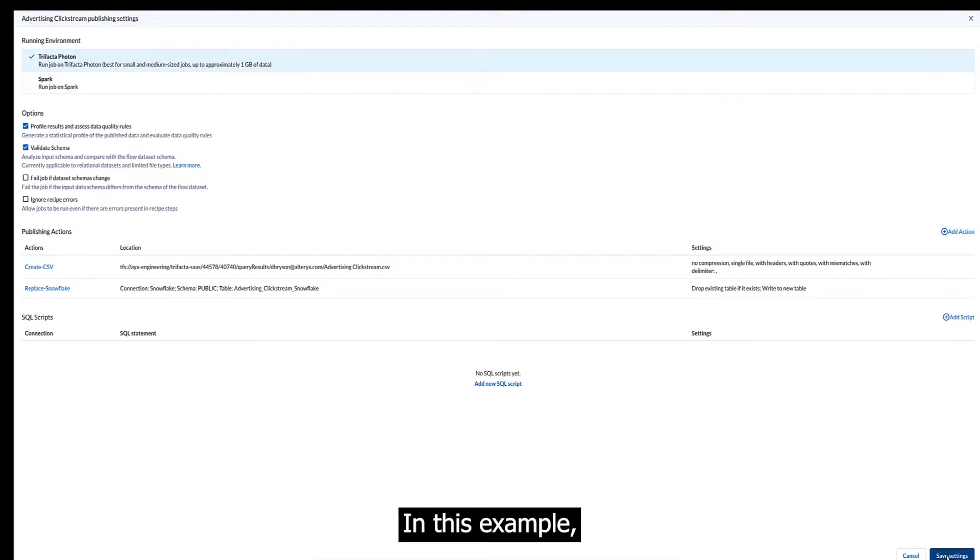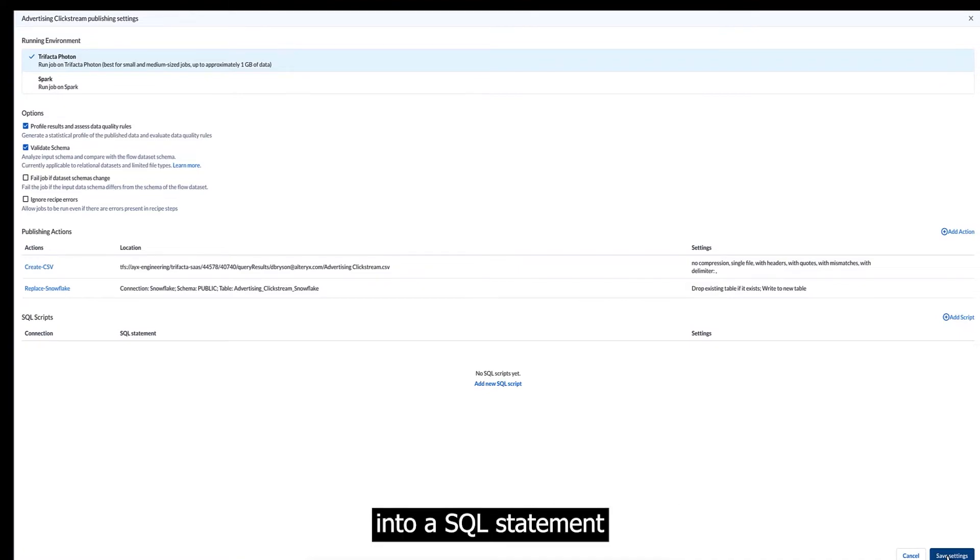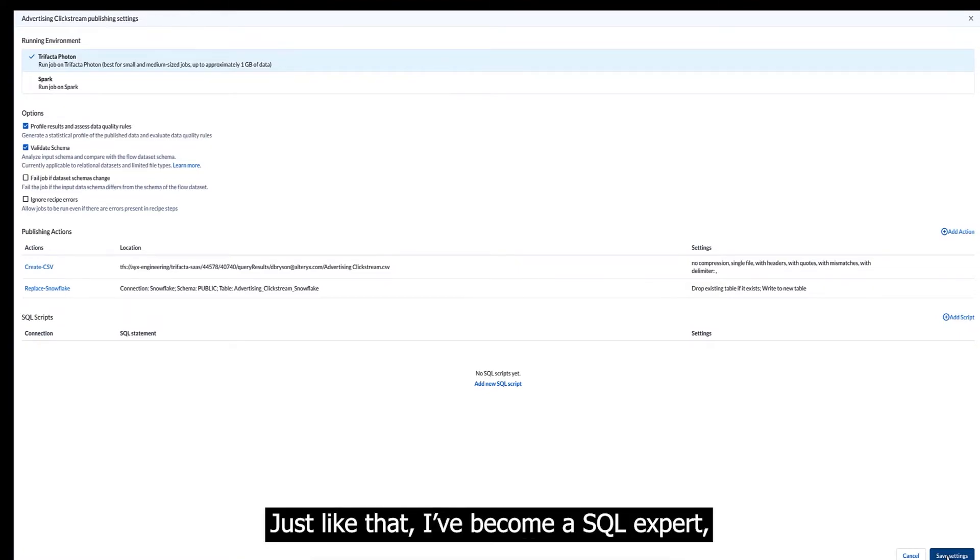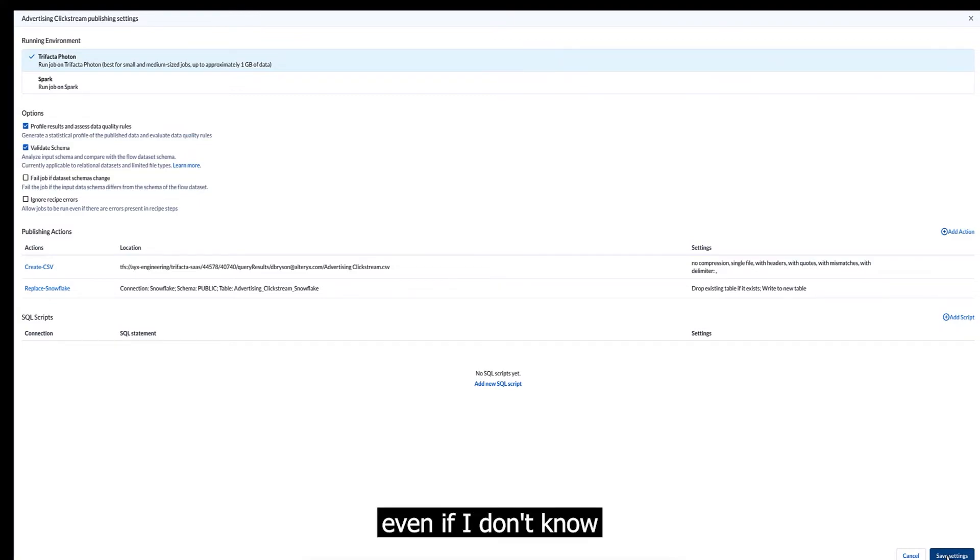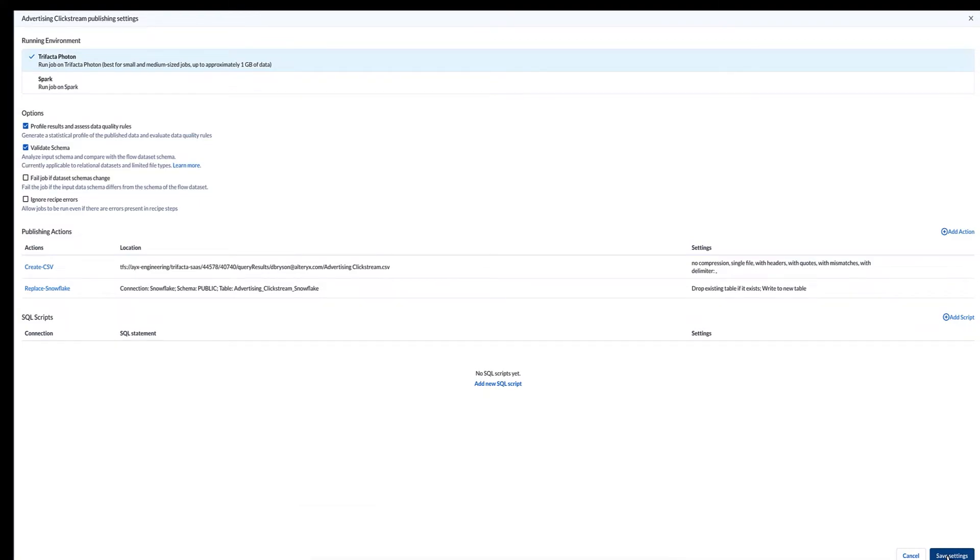In this example, designer cloud detected that the target is Snowflake, so it will automatically convert the data preparation flow into a SQL statement to transform the data. Just like that, I've become a SQL expert, even if I don't know how to write a single line of SQL code.